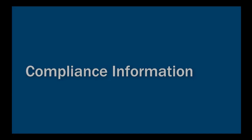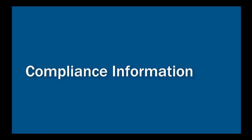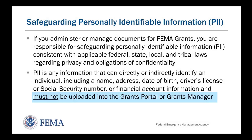Now, we have some compliance information for you. If you are working with any documents used for a FEMA grant, you are responsible for Safeguarding Personally Identifiable Information, or PII.